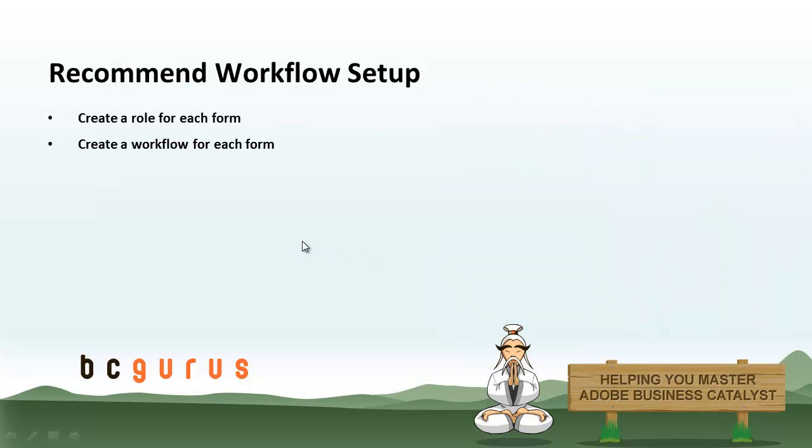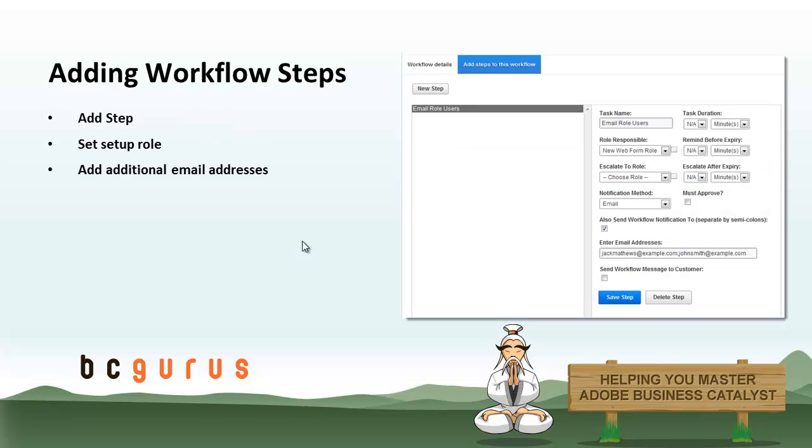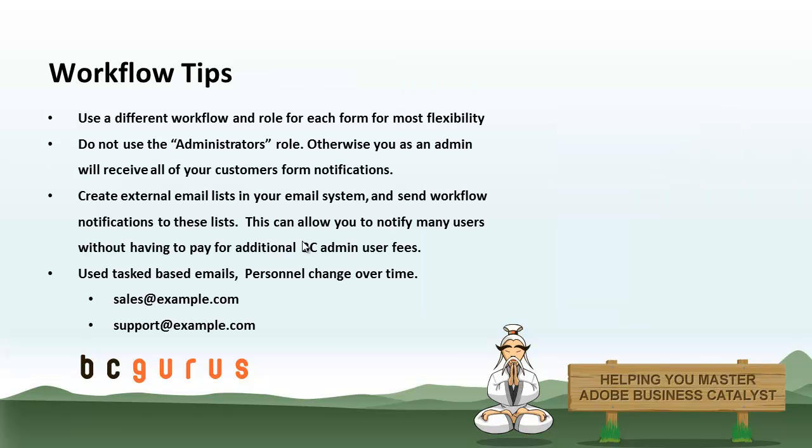So the basic workflow setup process is to create a separate role for each workflow and a separate workflow for each form. We're just showing you here a basic overview of what that looks like, and we'll cover this when we get to the demo, which we'll do right now, and then we'll end up talking about some workflow tips and tricks.